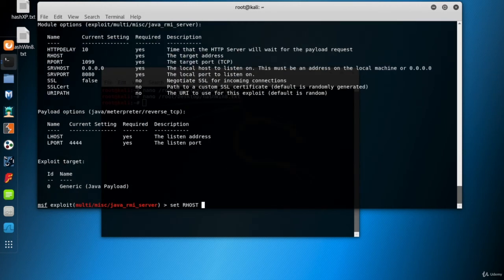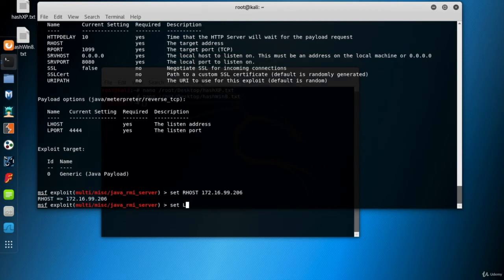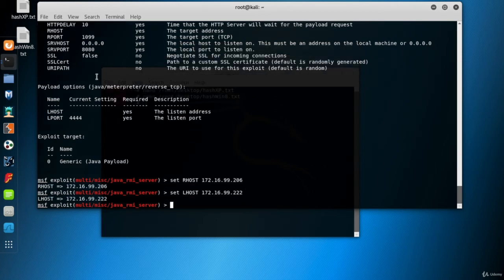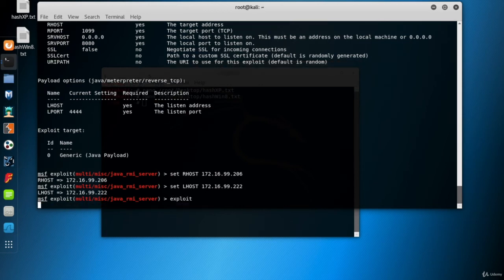Our host is metasploitable Linux 206. Our host is Kali 222. Leave the ports with the default values and run the exploit.